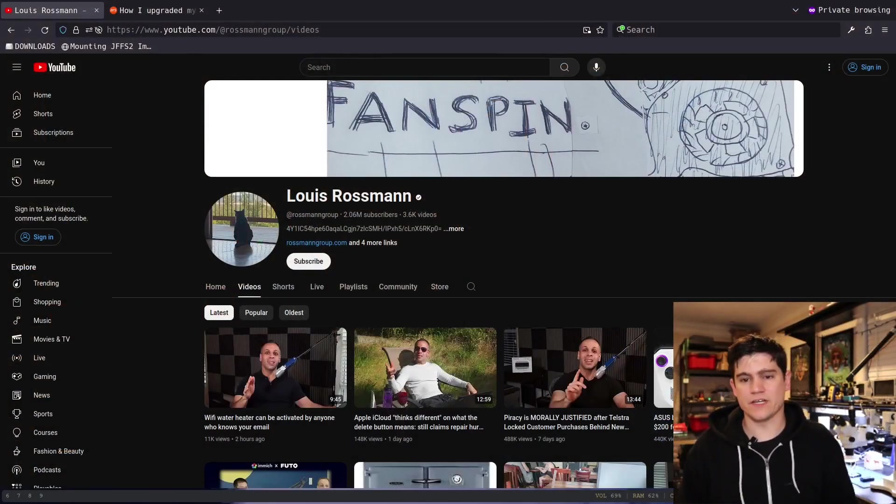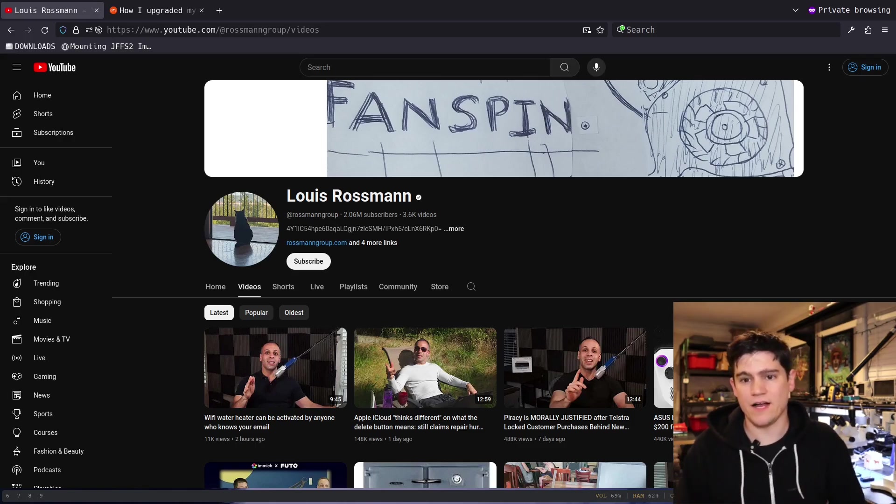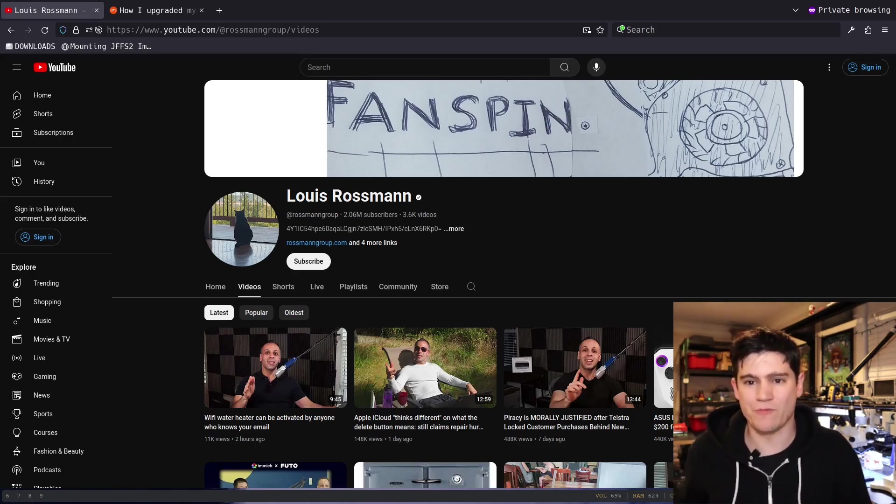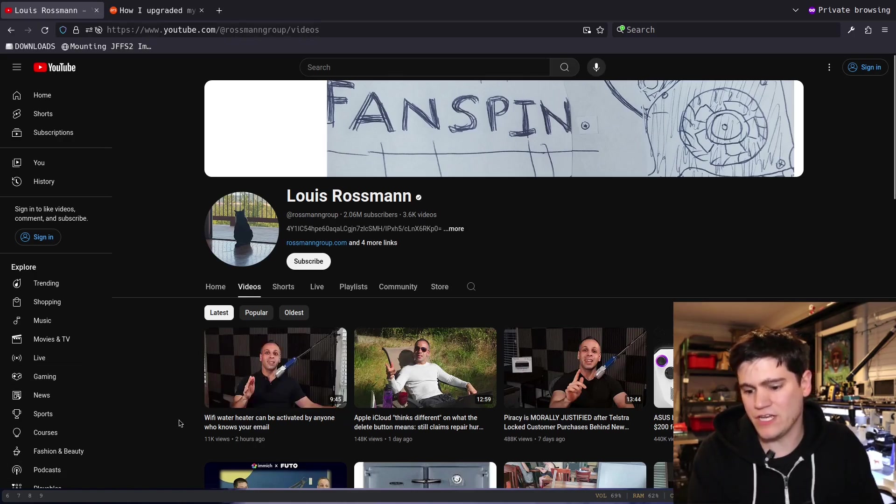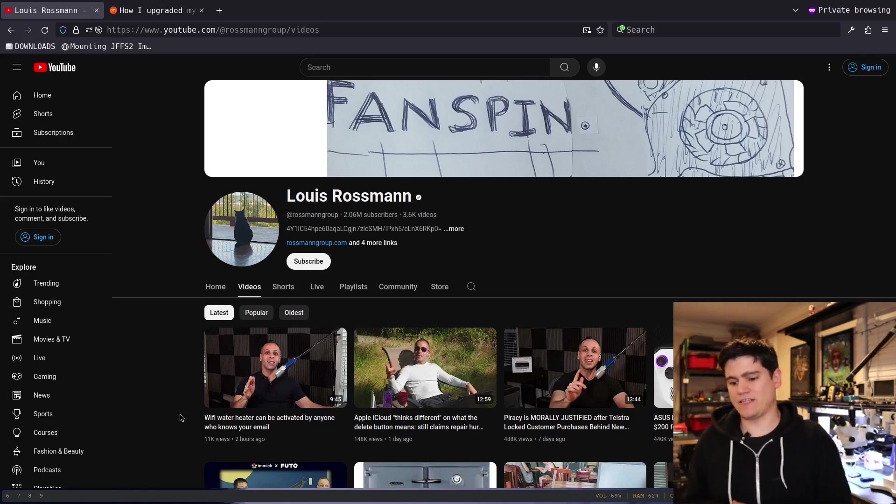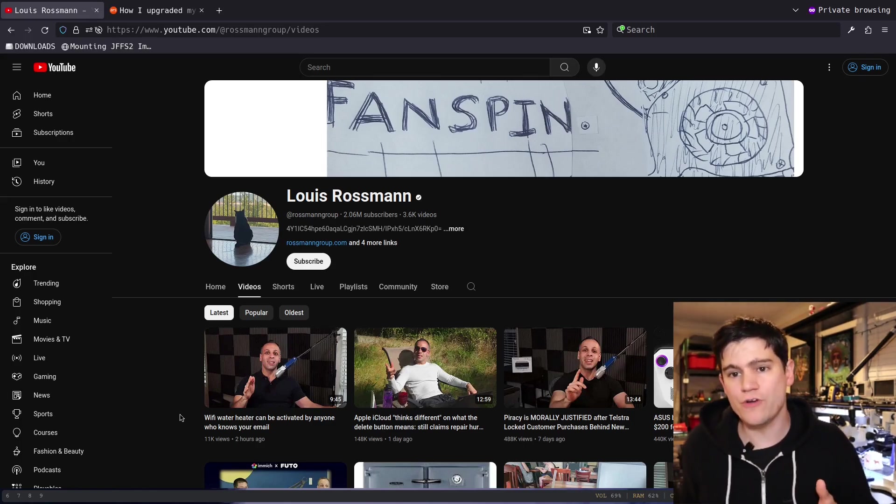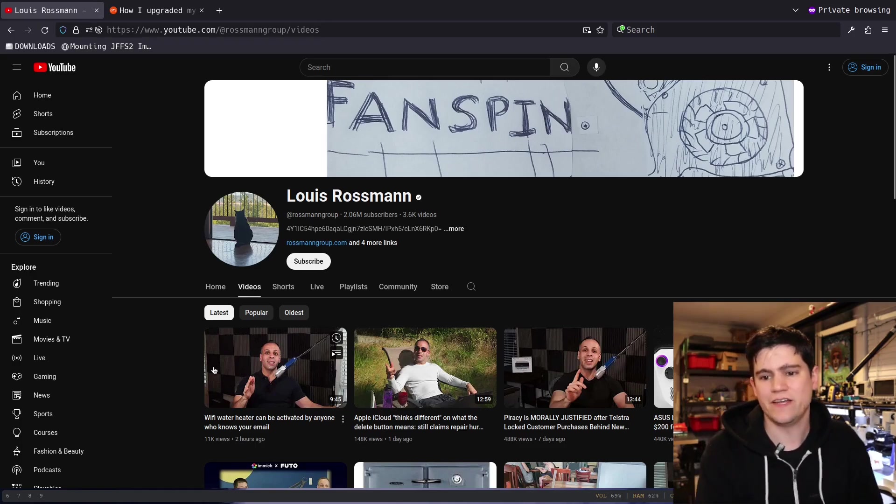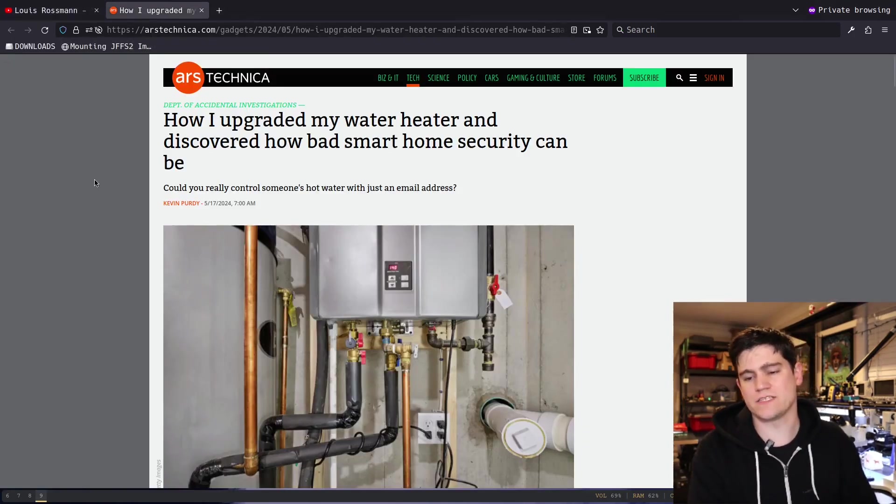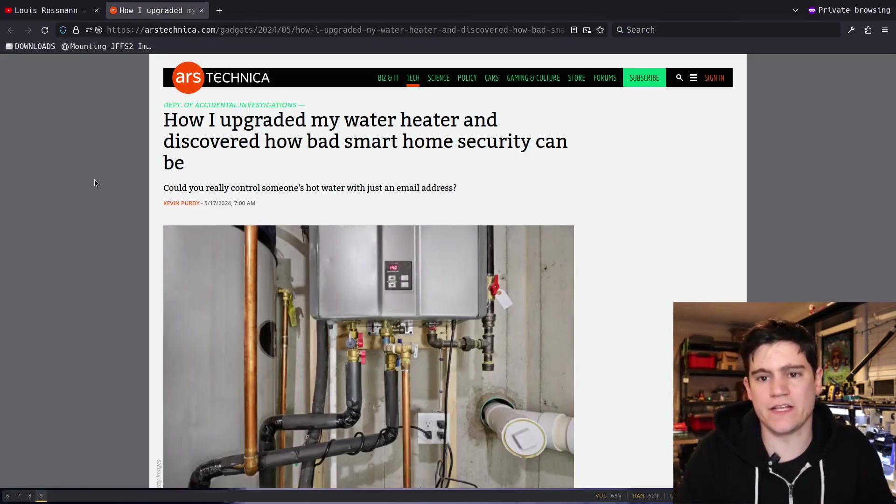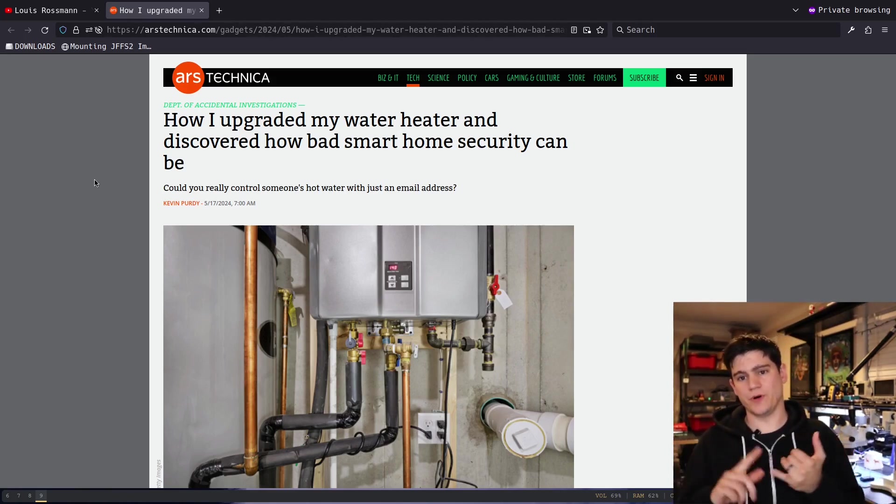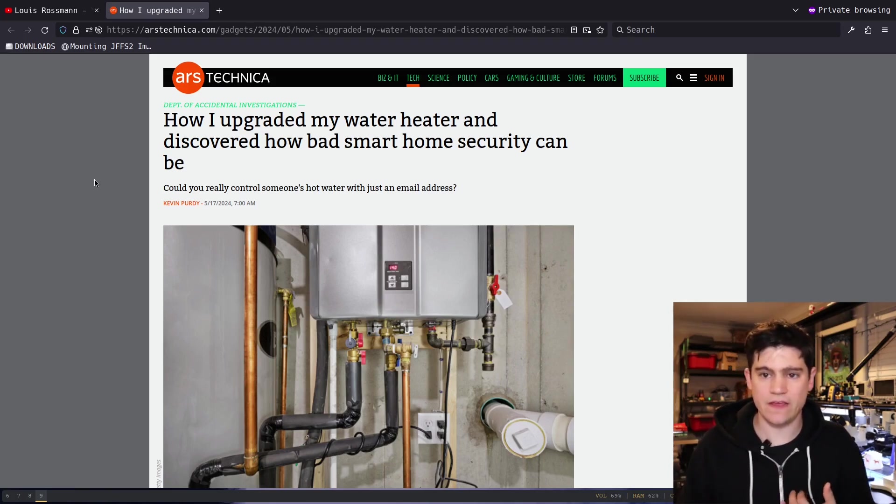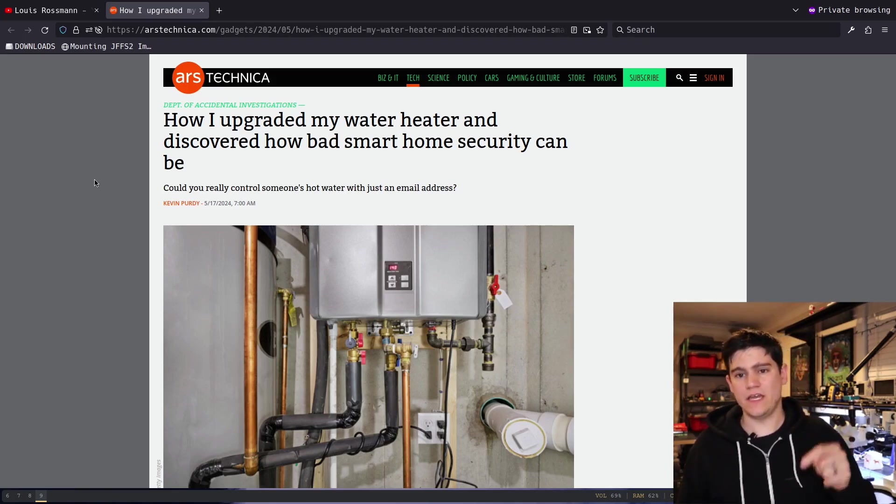Louis Rossman, if you're not familiar with this channel, talks a lot about right to repair and MacBook repair. He just released a video called 'Wi-Fi water heater can be activated by anyone who knows your email,' and he talks about this specific Ars Technica article in his video.